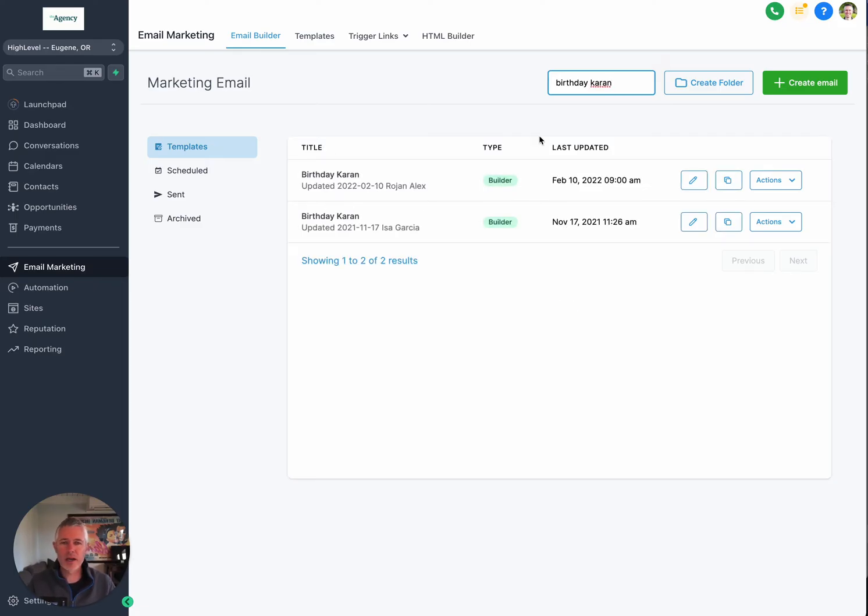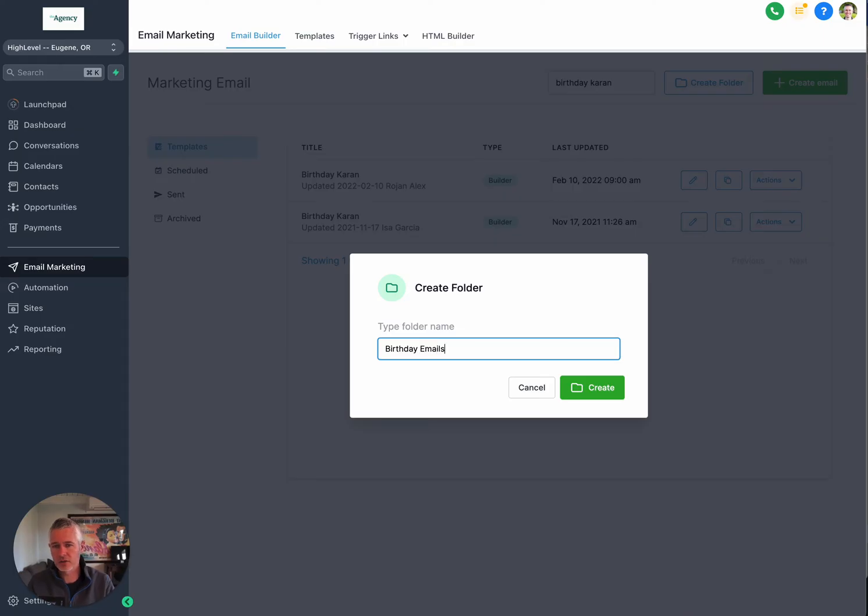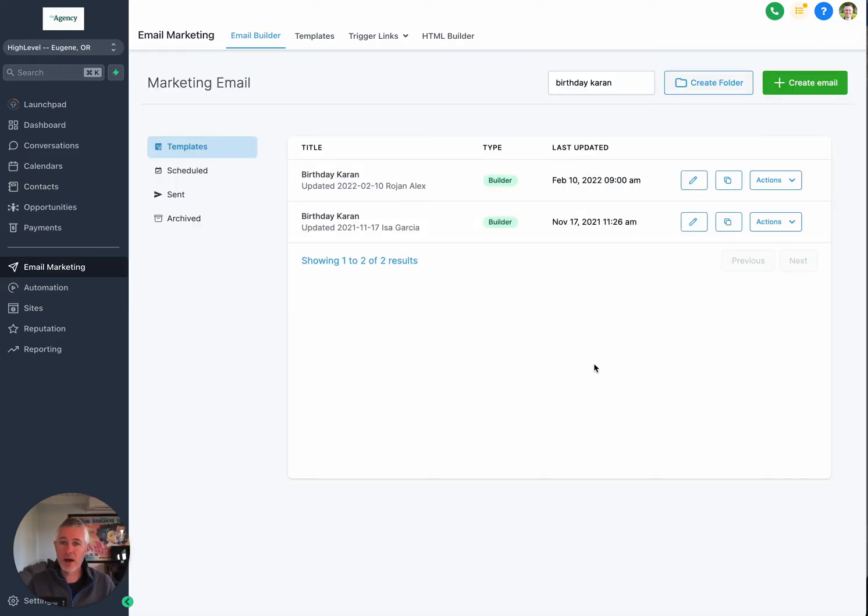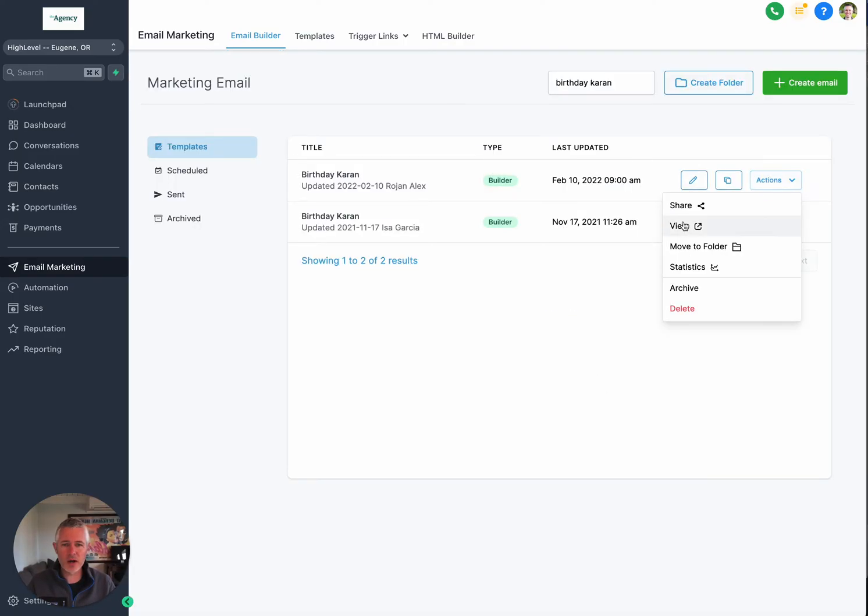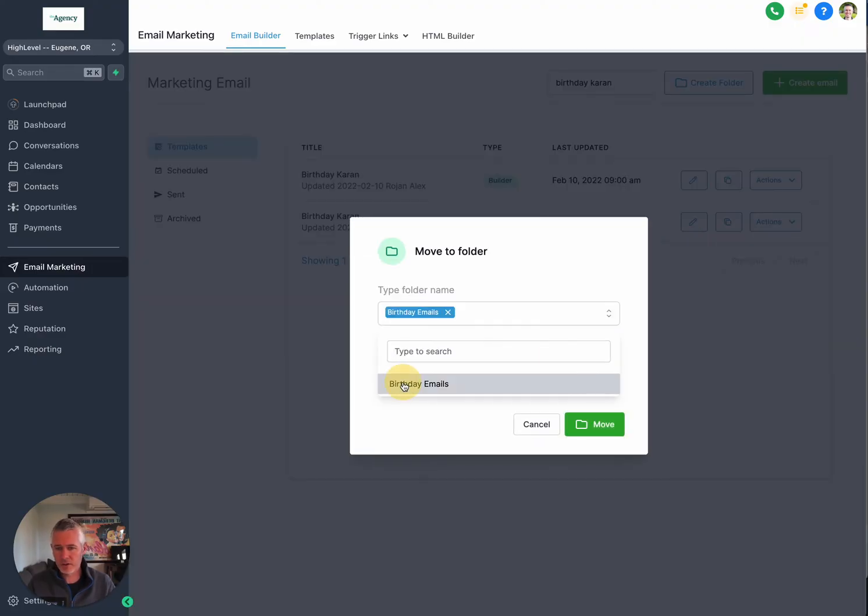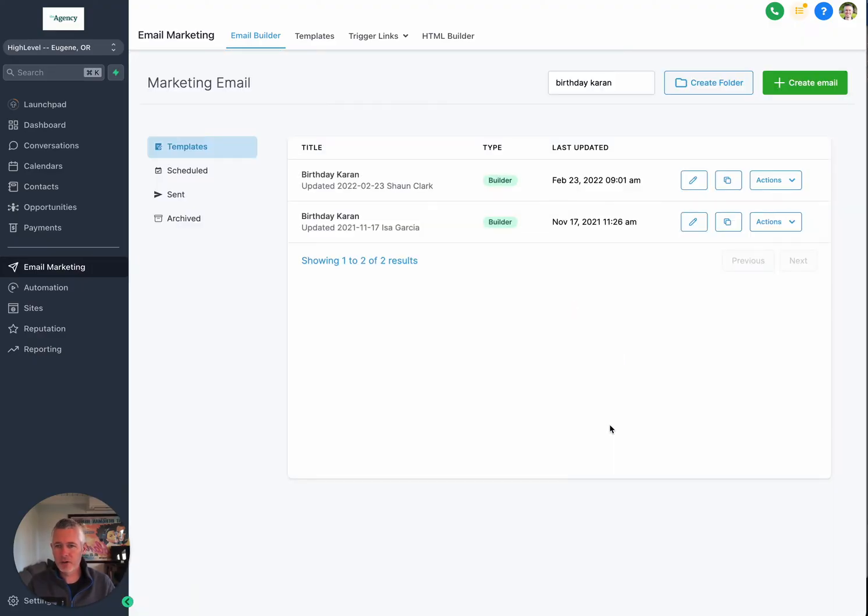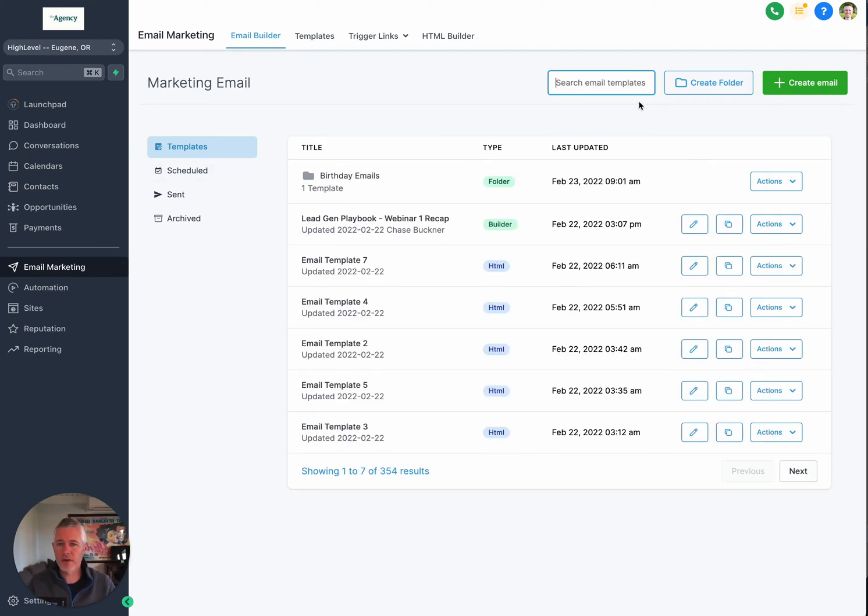But now what we want to do is create a birthday emails folder. And now we can. And then on top of it, let's go ahead and take this one here and move it to the birthdays folder. So now, boom, we actually have it in the folder. And if we take this out, what we're going to find is we now have birthday emails as a folder. Amazing.